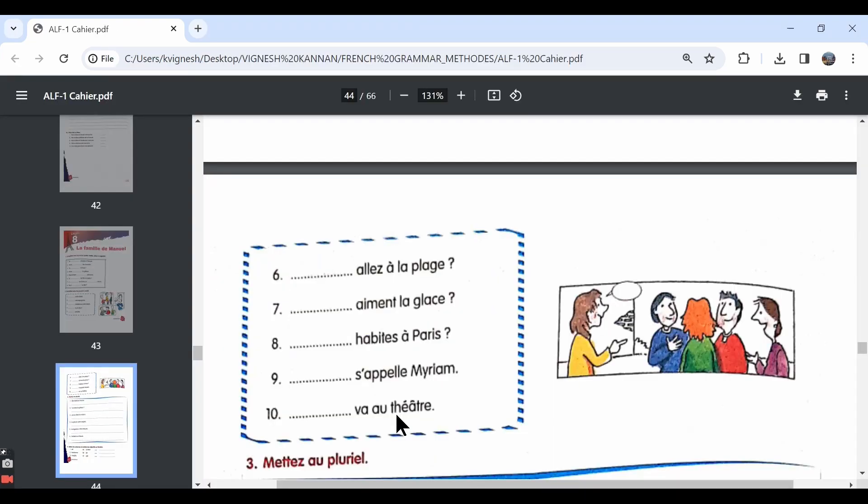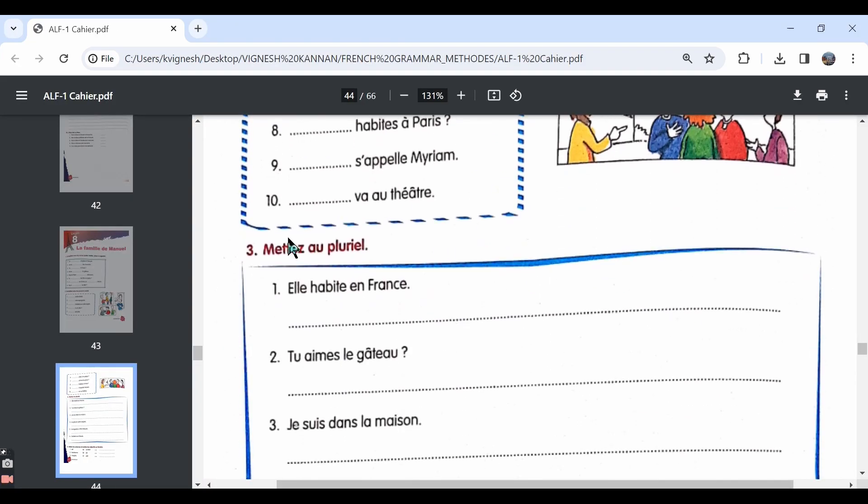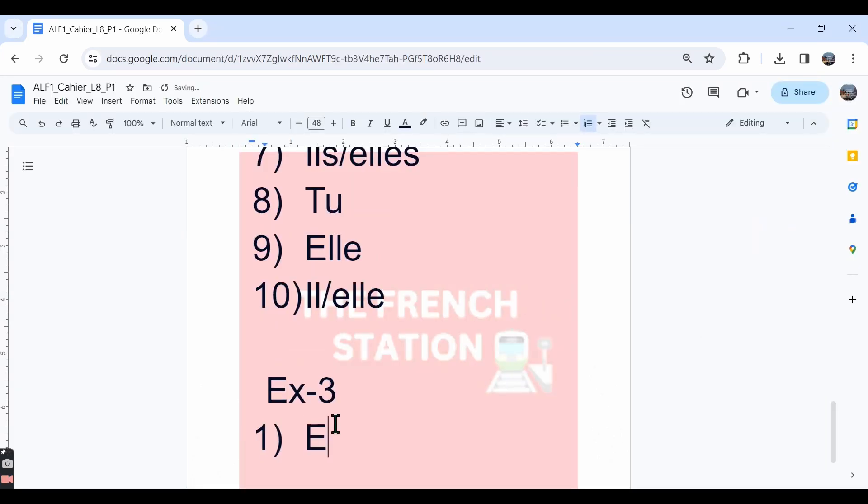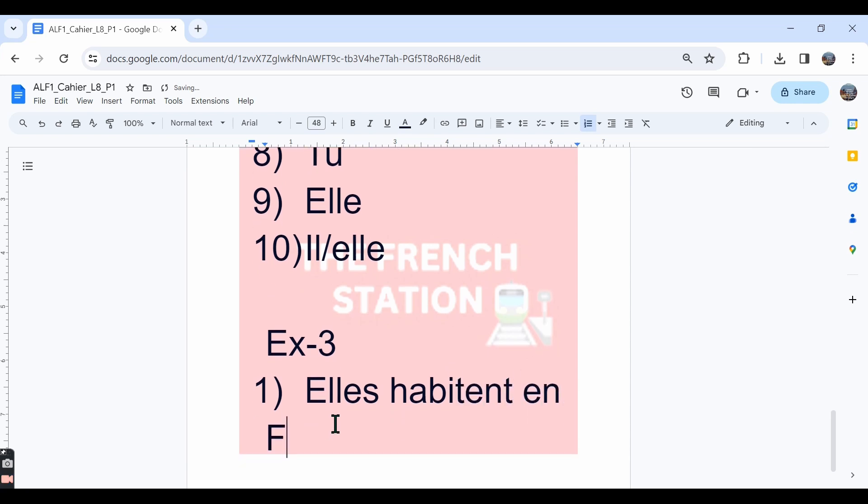Let's move ahead with the third exercise. Mettez au pluriel. Write the sentences in the plural form. The first one, elle habite en France. She lives in France. The answer should be, they live, elles habitent en France. They live in France.